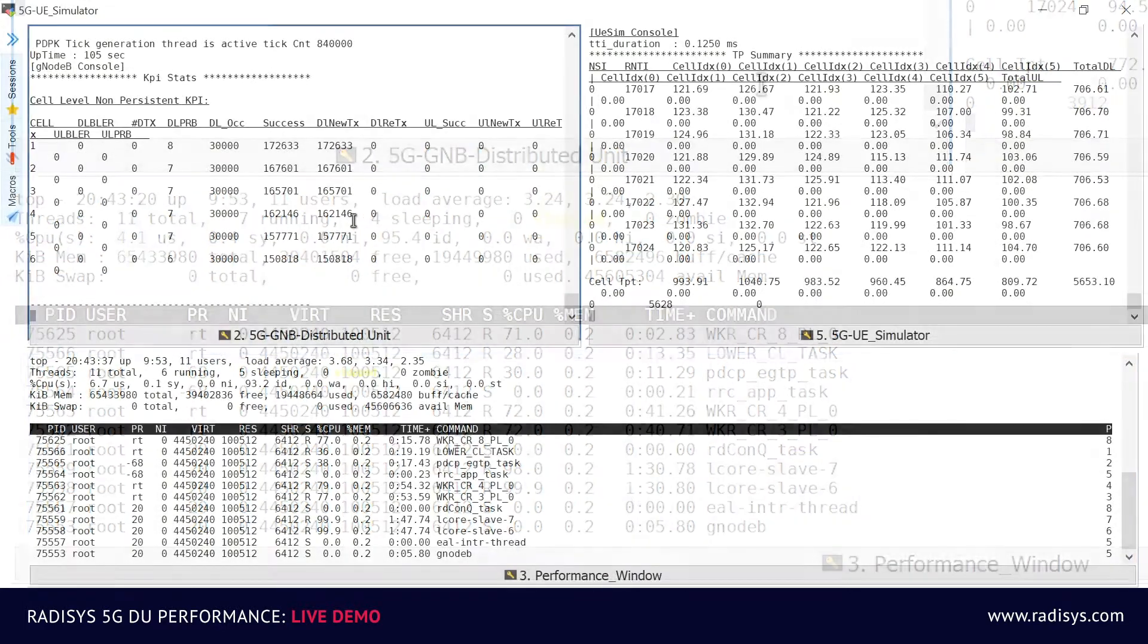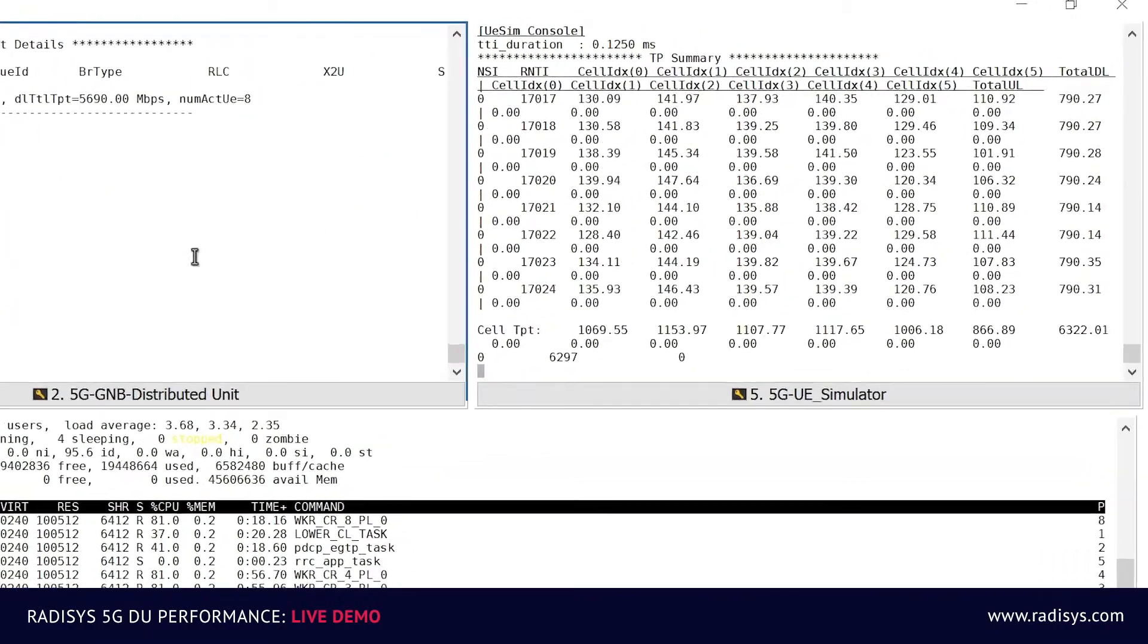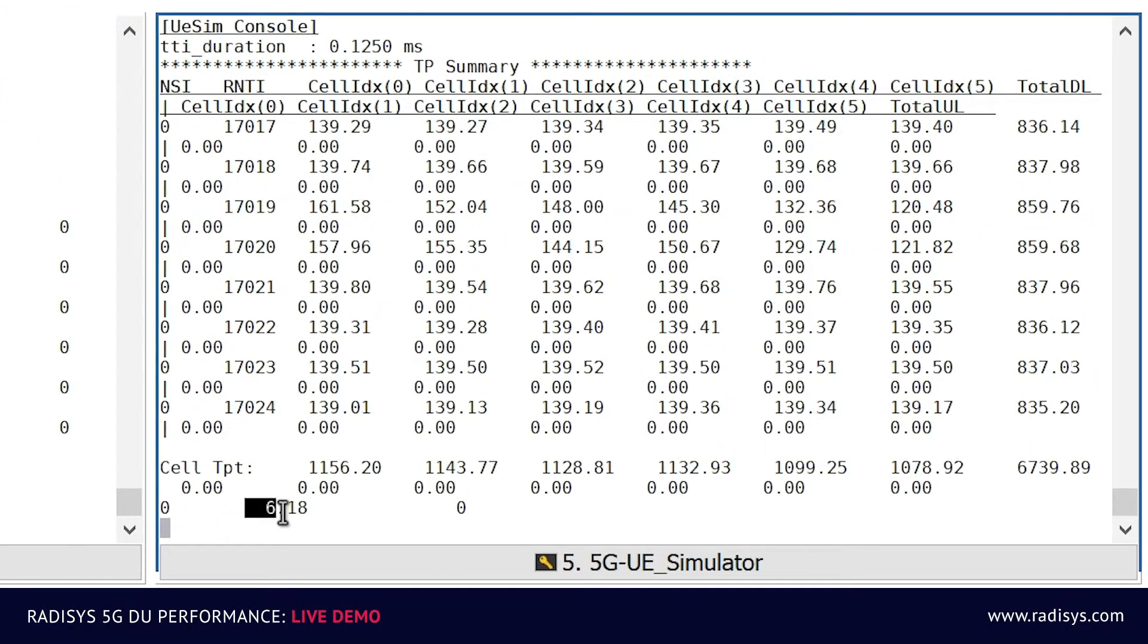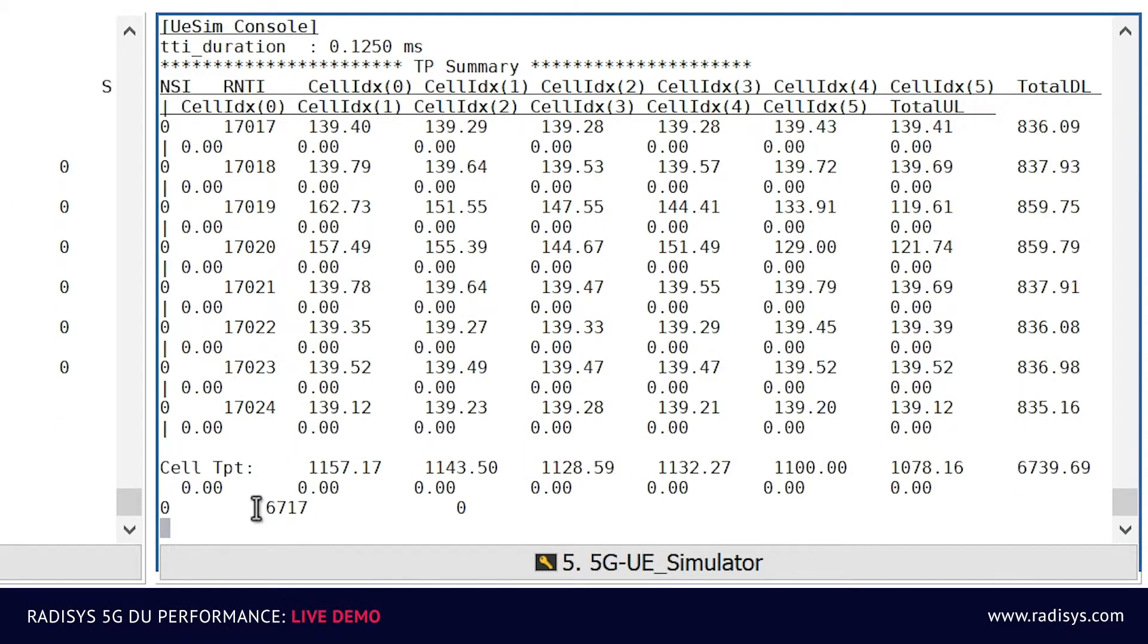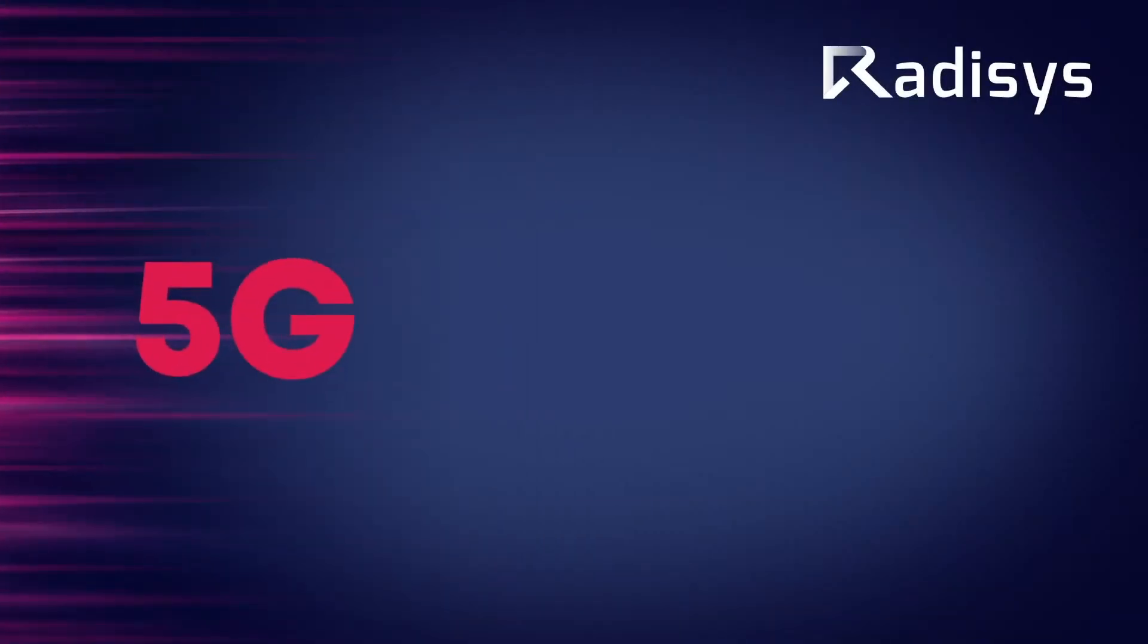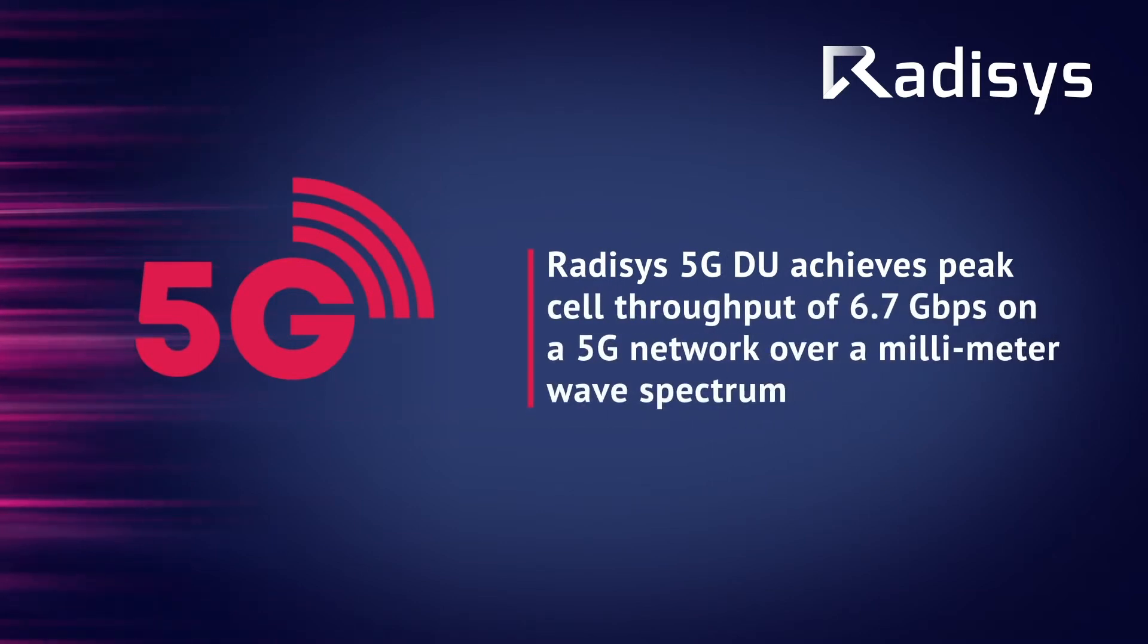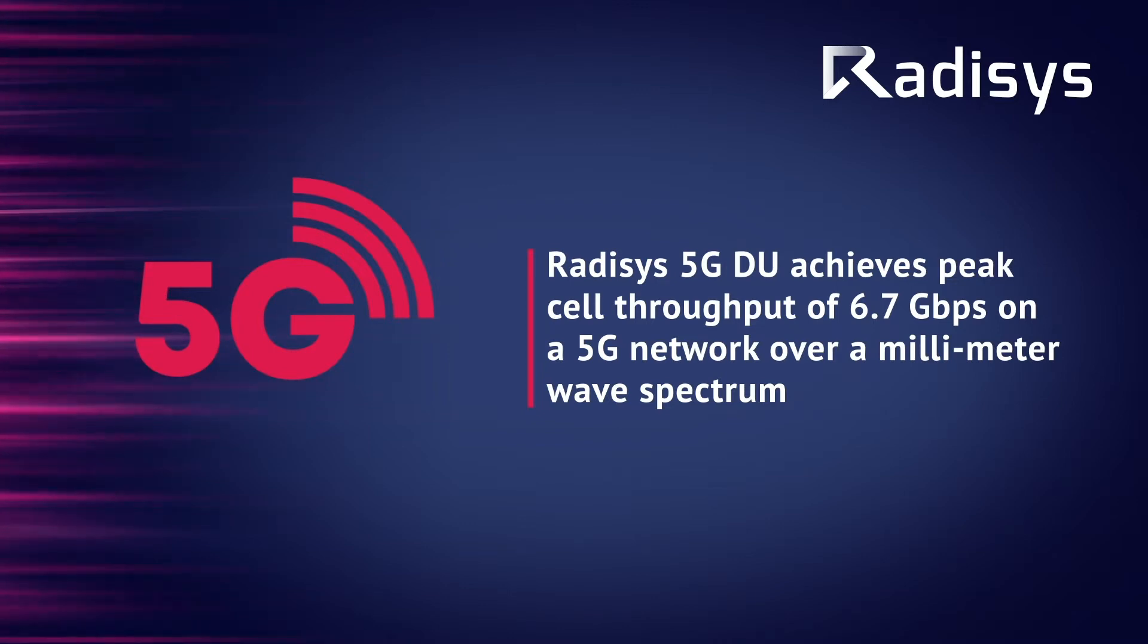Now as we further increase the traffic, you can observe on the top right corner of the screen that the cumulative throughput of the UE simulator has increased to 6.7 Gbps. This successfully demonstrates how RADISYS 5G DU achieves a peak cell throughput of 6.7 Gbps on a 5G network over a millimeter wave spectrum.